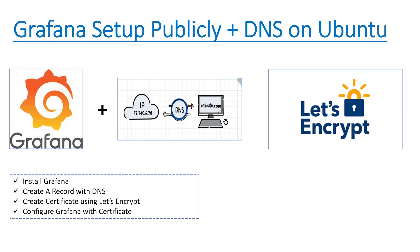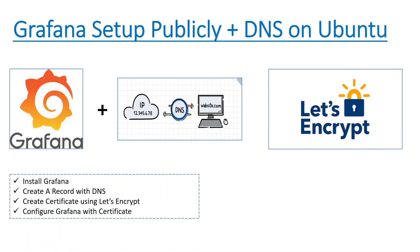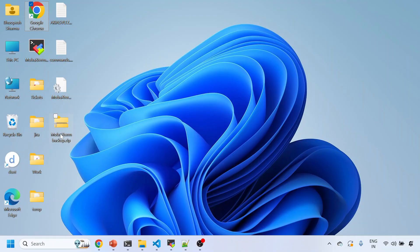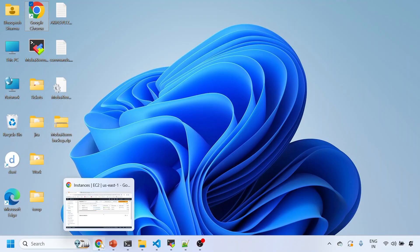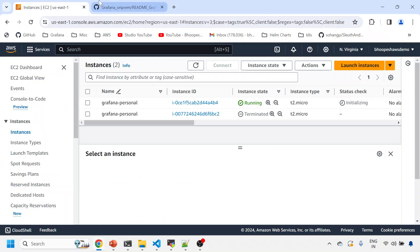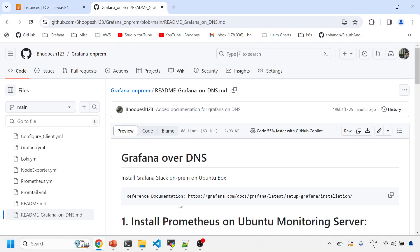And then we will create a certificate using Let's Encrypt, the free certificate creation agency, and then we'll configure the Grafana with that certificate via DNS so that my Grafana is publicly available on the internet.